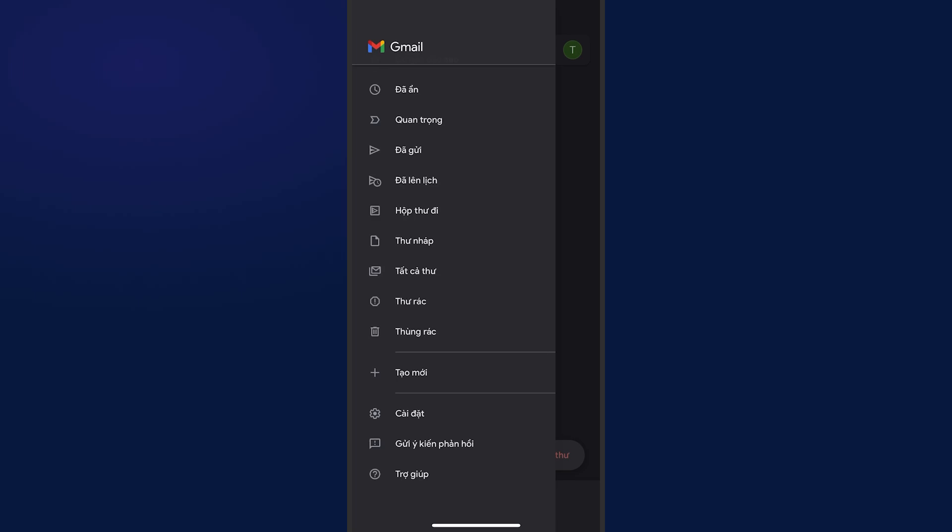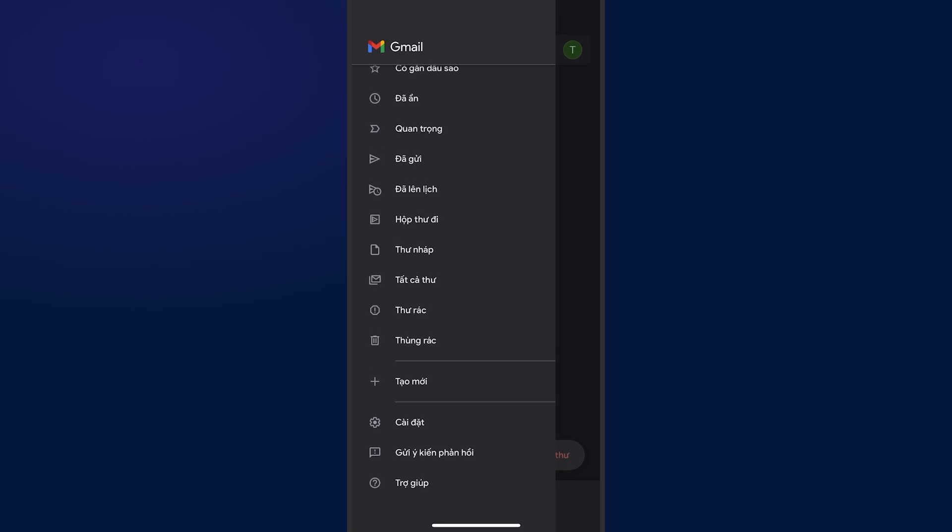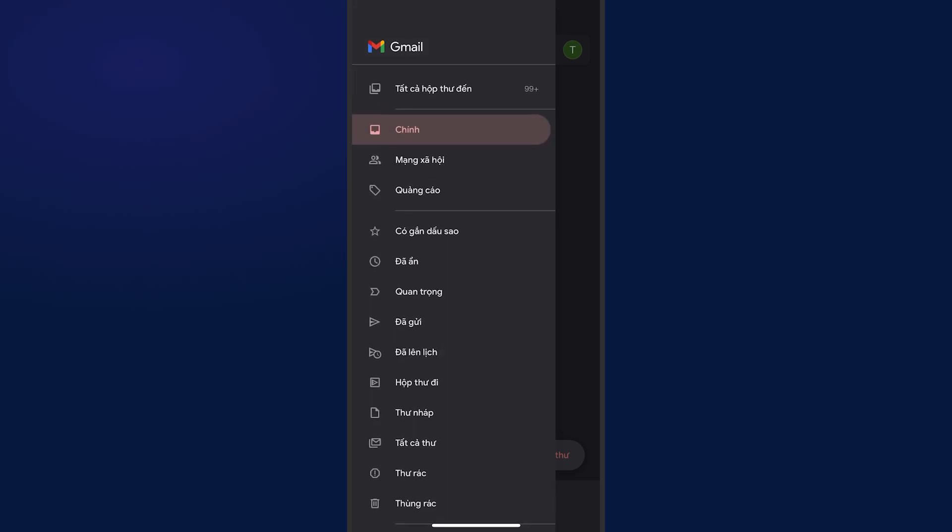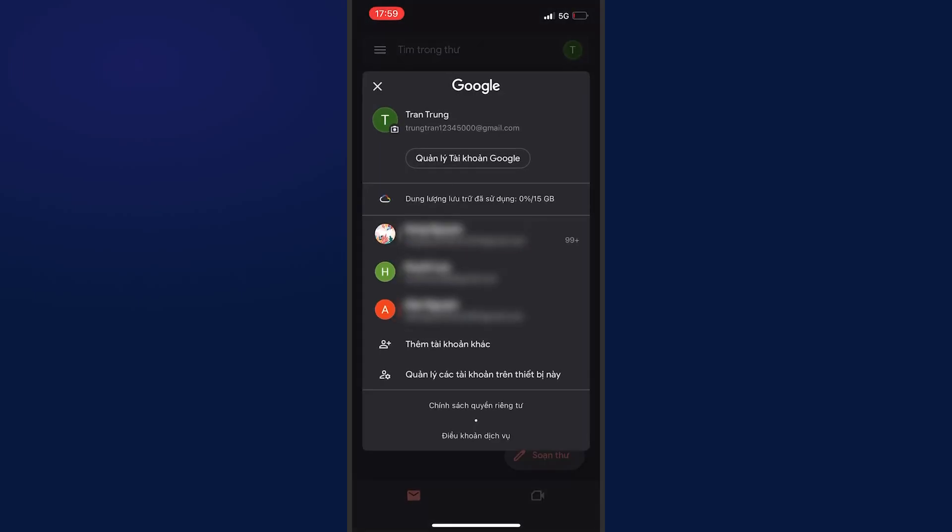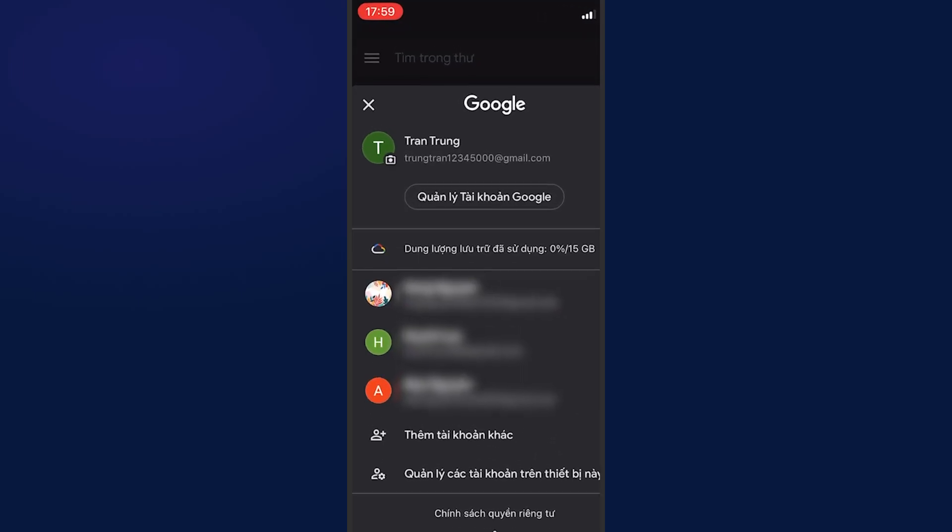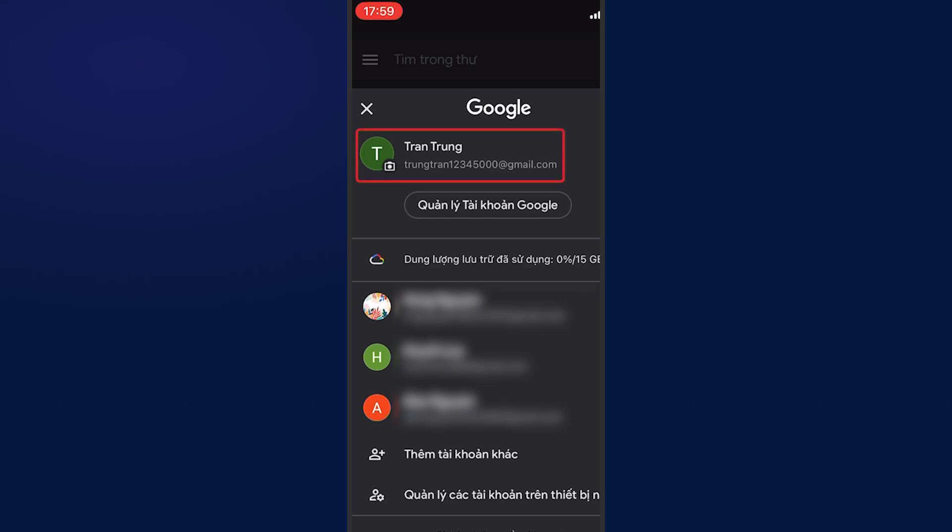This method only applies if you want to create 3 to 5 gmails. Specially note that you must turn on and off airplane mode to change IP. You can check again on IP fighter to be sure.